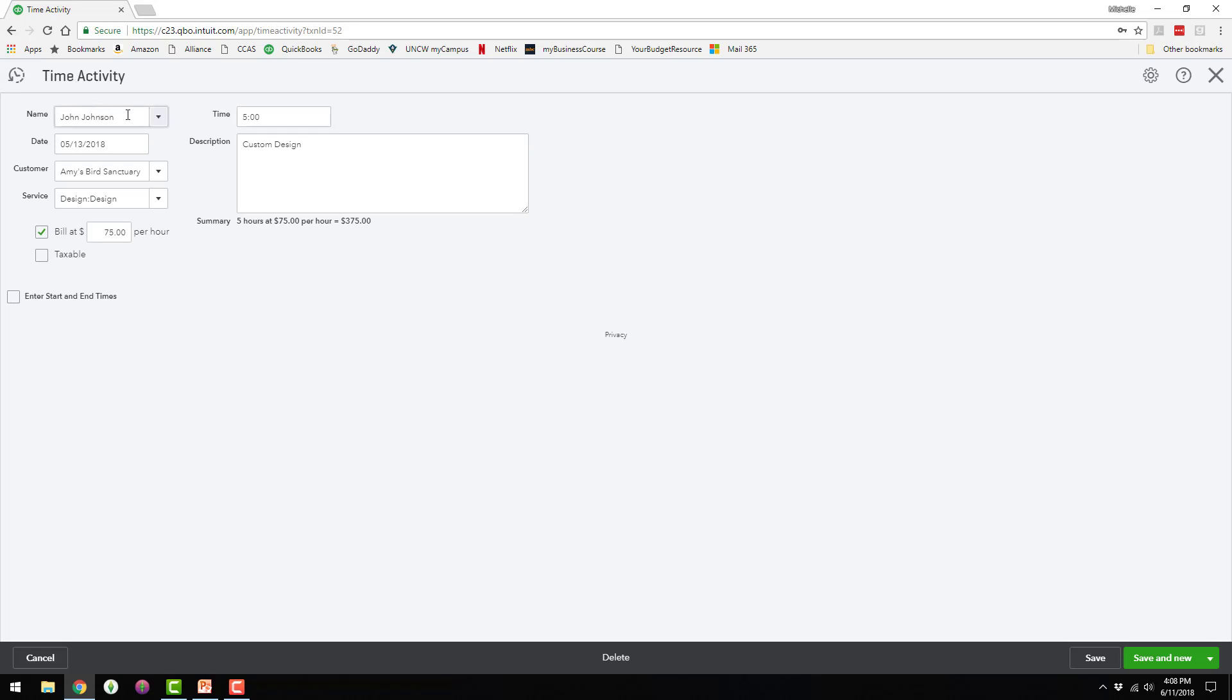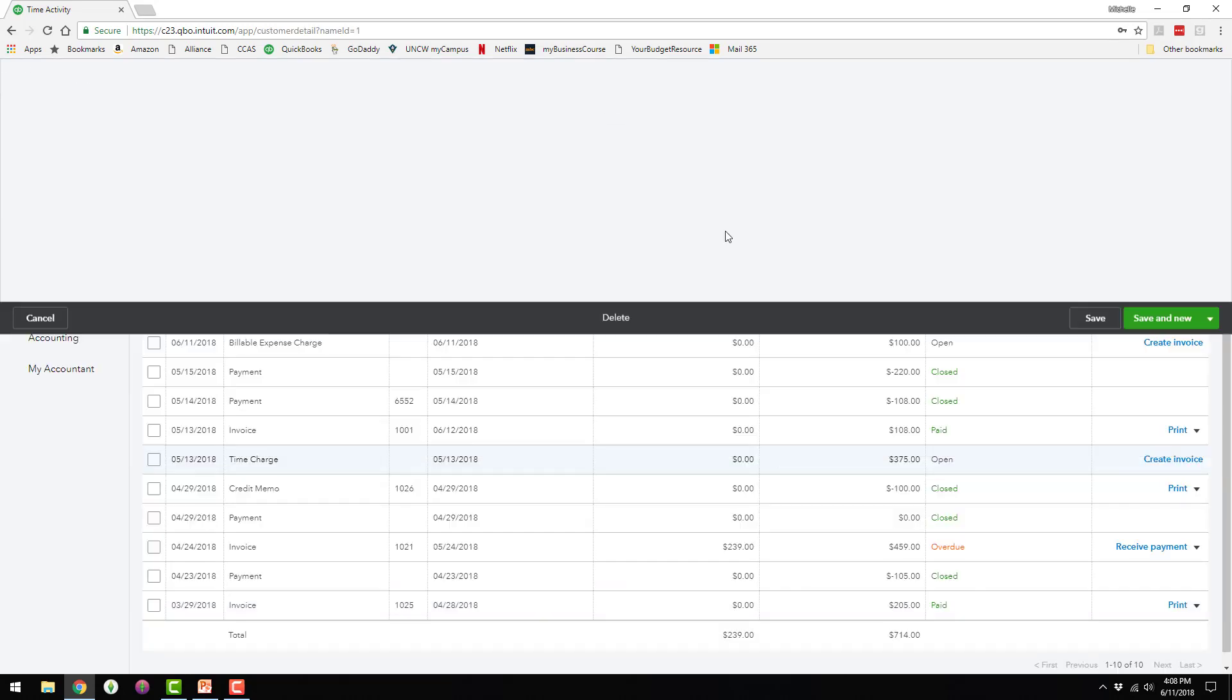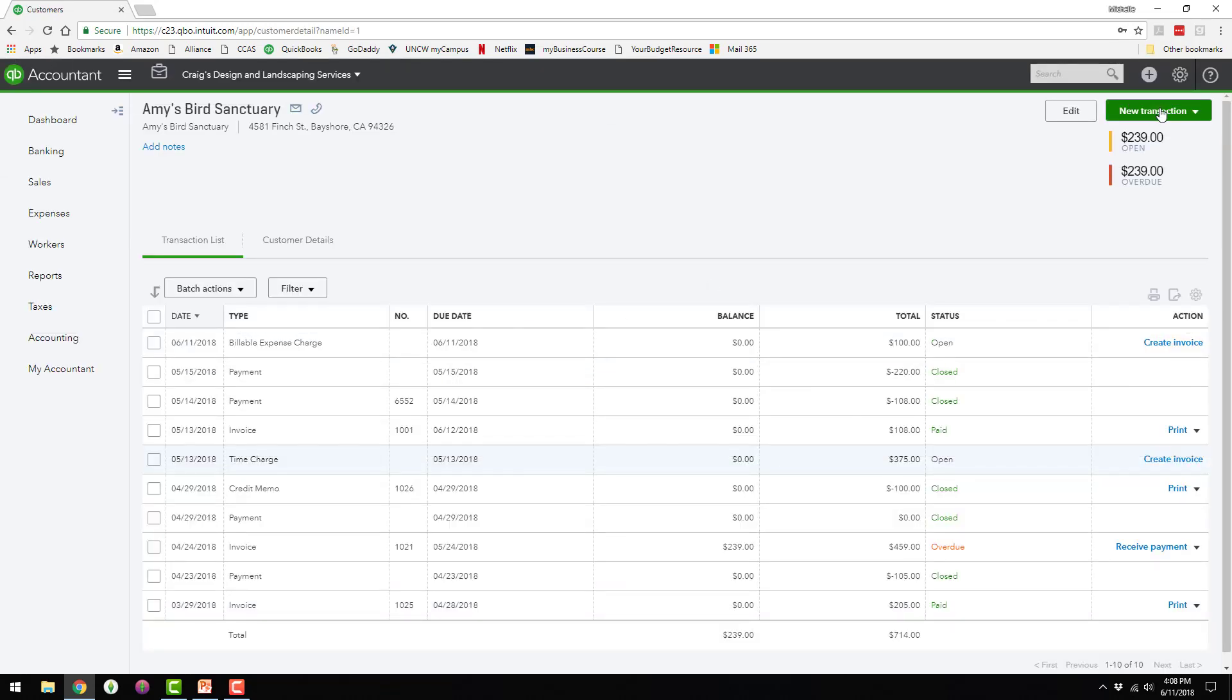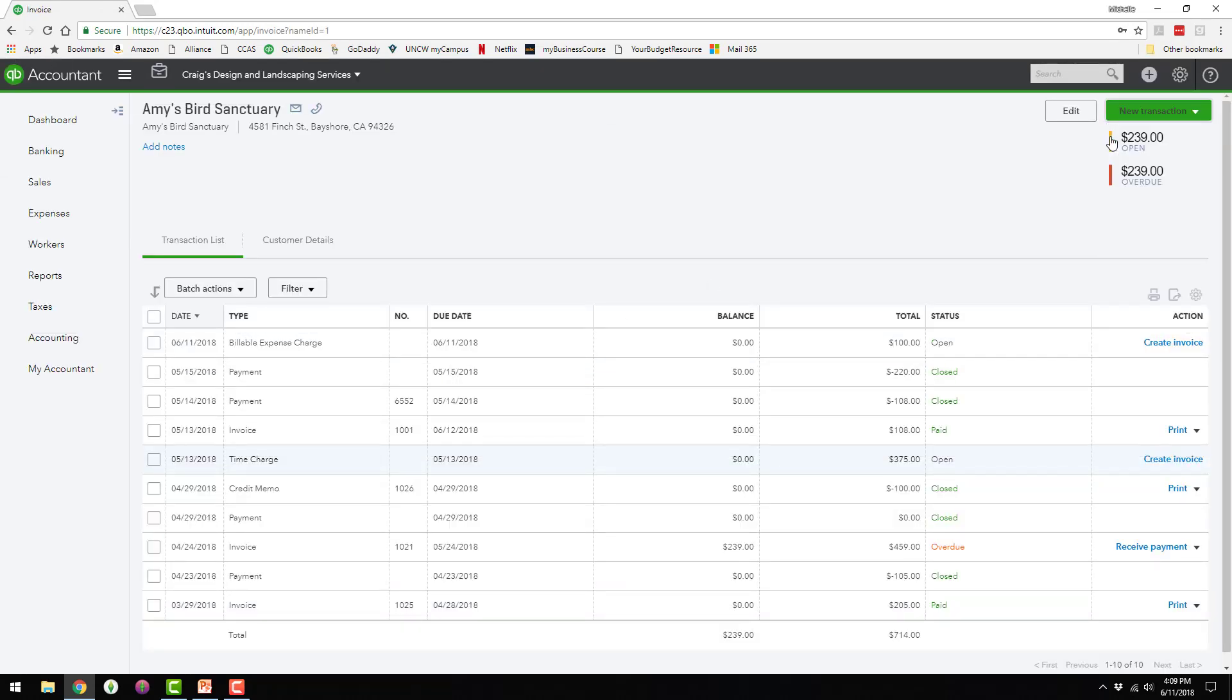Their employee named John Johnson worked for five hours on design work for this customer, and they're going to bill the customer at $75 an hour. So I'm going to go ahead and create an invoice for that.